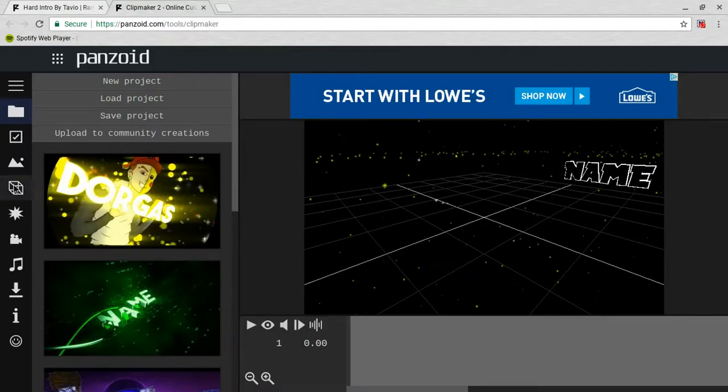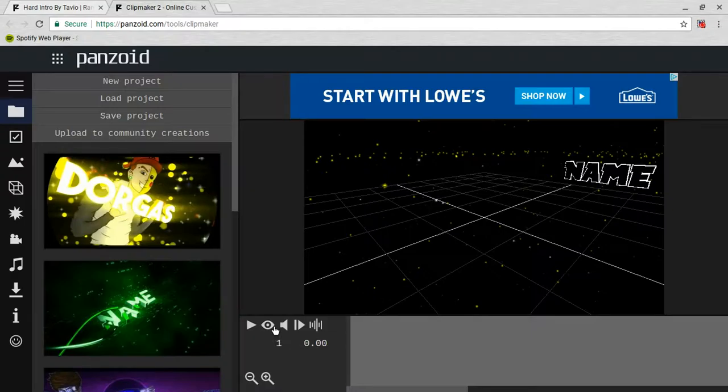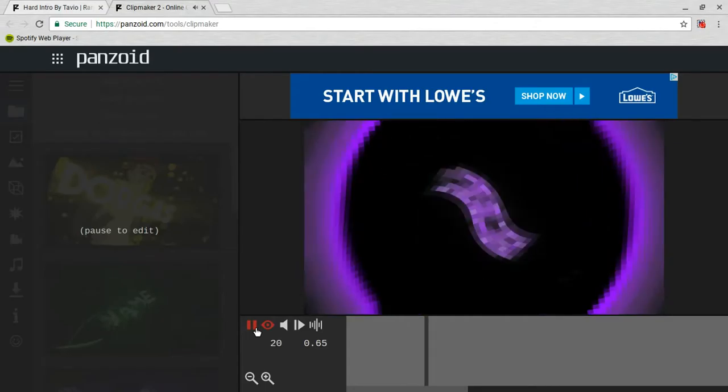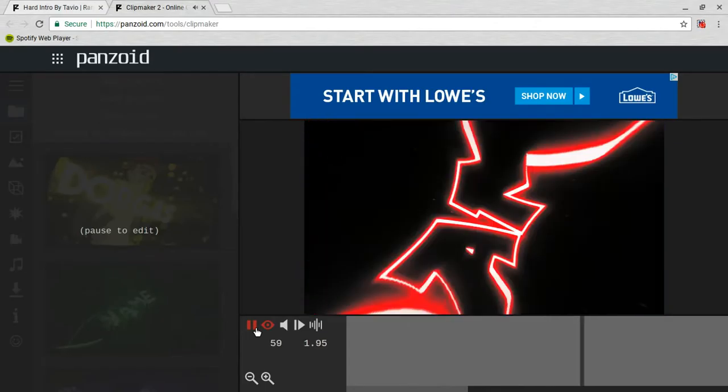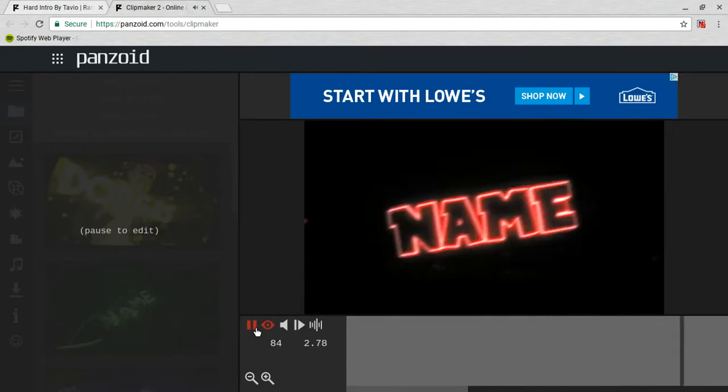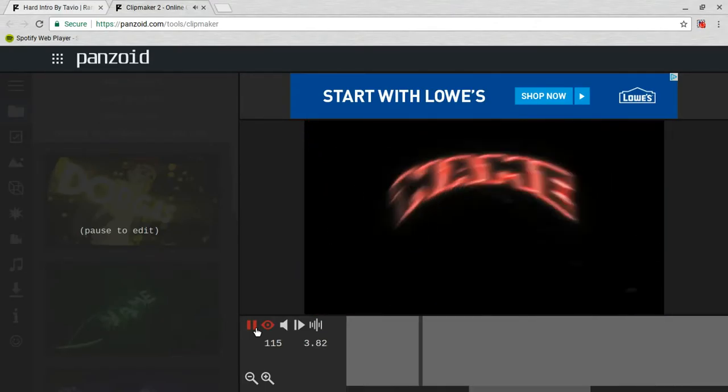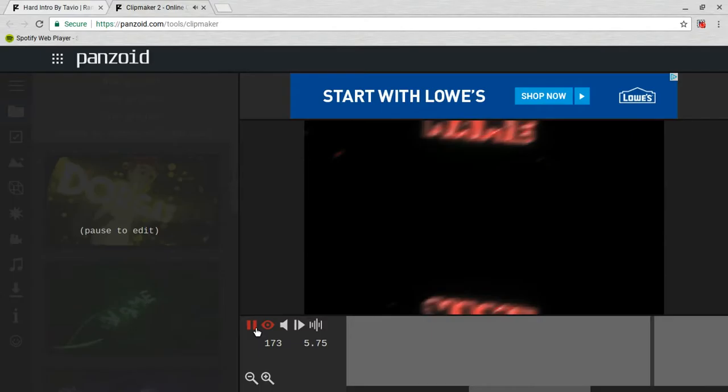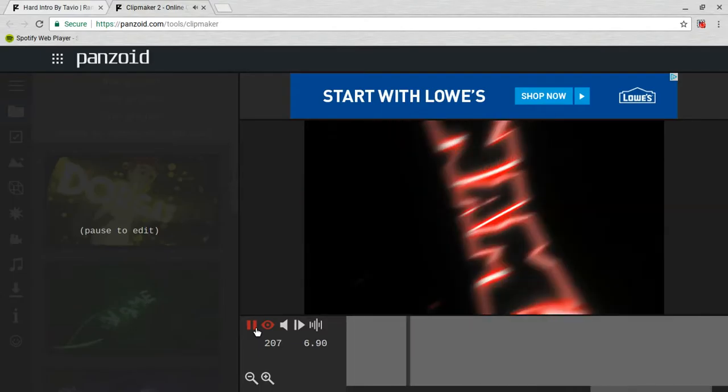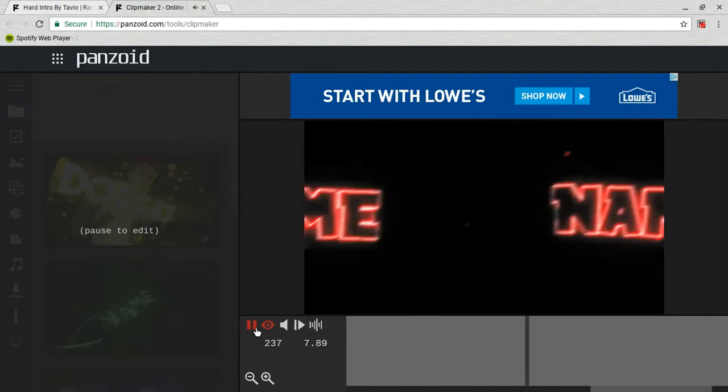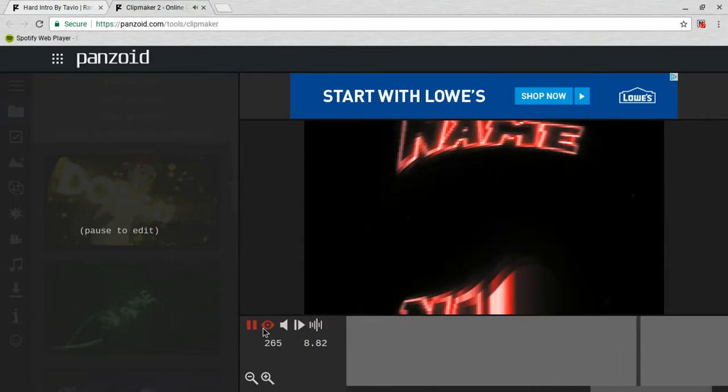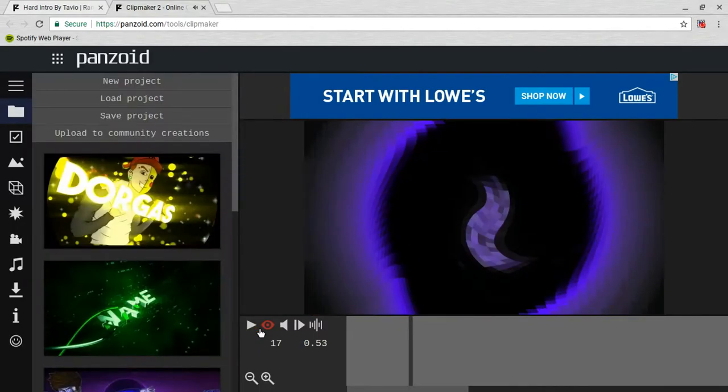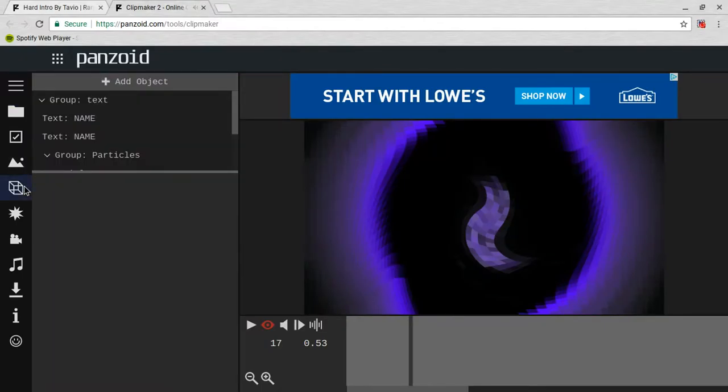Okay, so from here what you can do is you can click the eyeball, click on play. So it's not a bad intro, you know, but we're gonna make it better.